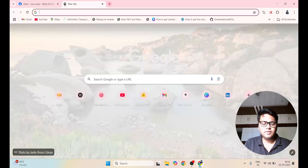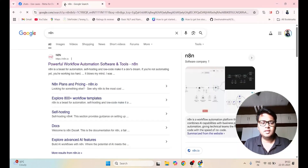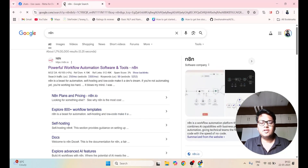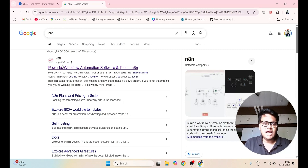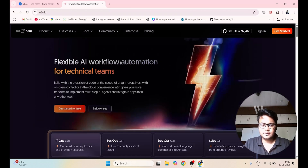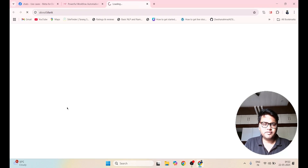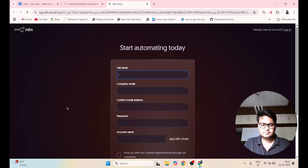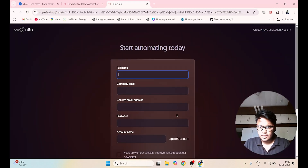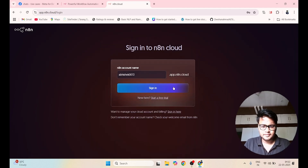Now I will be going to the N8N platform. N8N is a very famous website for creating workflows. Let me log in here. Click on Get Started for Free. I have already created an account, so let me click on Login and click on Sign In.